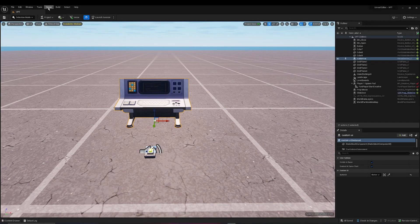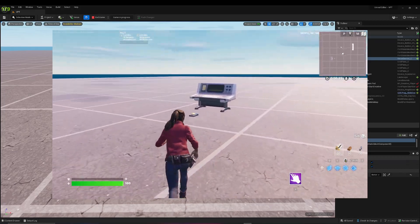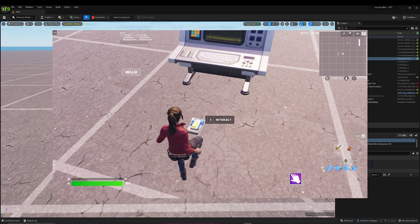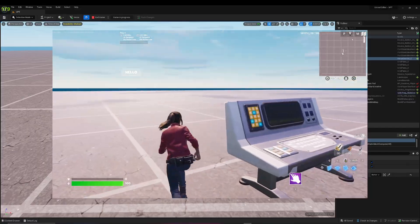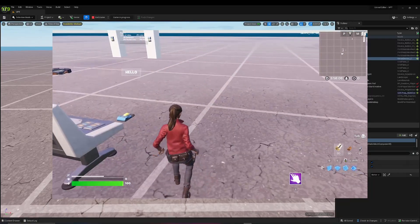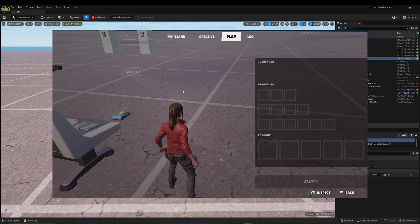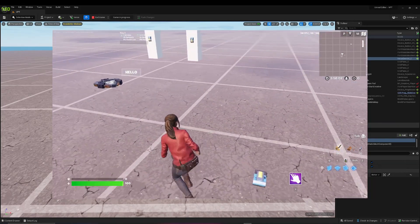Go back to UEFN, go to Verse, build Verse code, and let's launch our Fortnite session. I've started the game, and if I go back to the button, we get our button there. I've used button_quiet, which is why we get the gray button option on screen. We have three button types — you can change it to button_loud or button_regular. As you can see, if I do tab, I can't really interact with this, because we just need to change one piece of code.